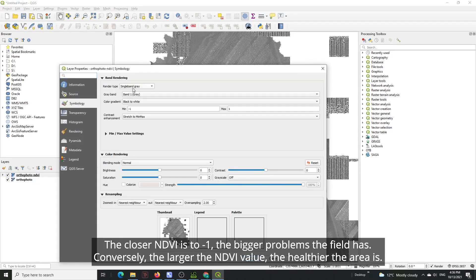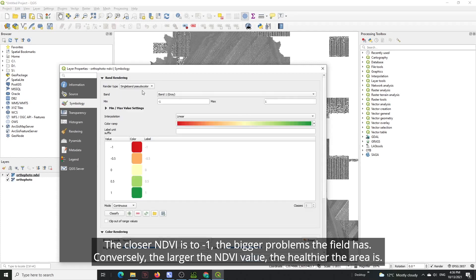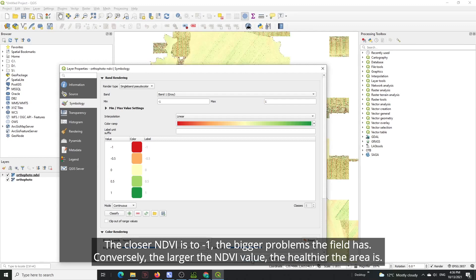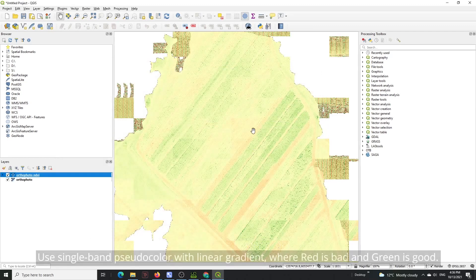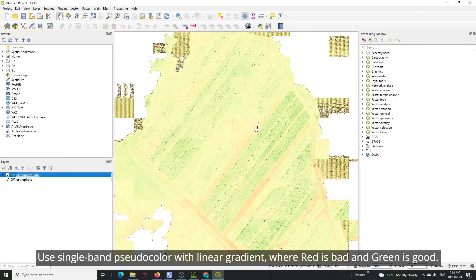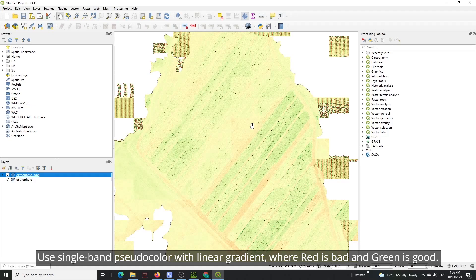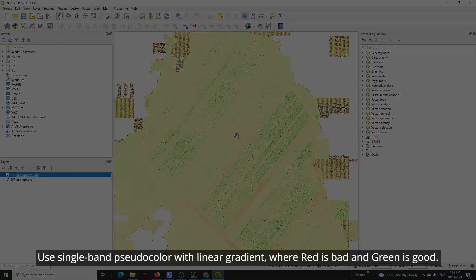The closer NDVI is to minus one, the bigger problems the field has. Conversely, the larger the NDVI value, the healthier the area is. Use single band pseudo color with linear gradient where red is bad and green is good.